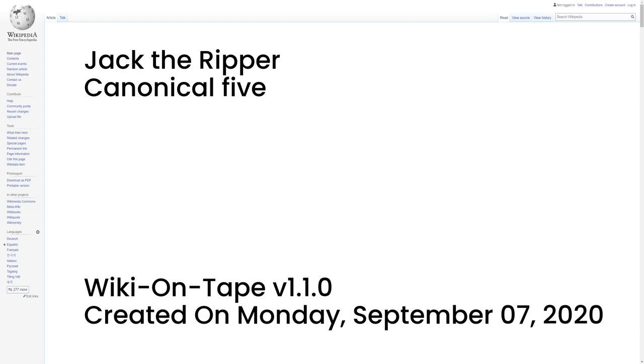The murders of Stride and Eddowes ultimately became known as the double event. A section of Eddowes's bloodied apron was found at the entrance to a tenement in Goulston Street, Whitechapel, at 2:55 a.m. A chalk inscription upon the wall directly above this piece of apron read, 'The Juwes are the men that will not be blamed for nothing.' This graffito became known as the Goulston Street Graffito. The message appeared to imply that a Jew or Jews in general were responsible for the series of murders.